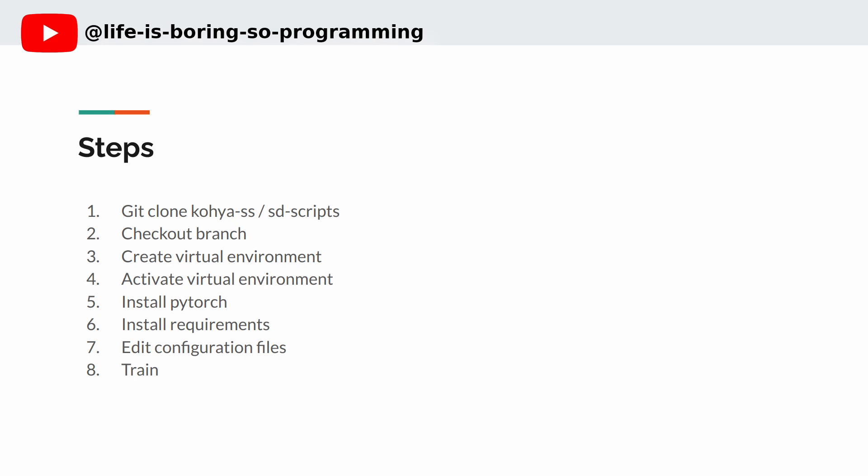First, we download the SD scripts repository. Next, I will show you how to check out the branch that contains the training scripts. We will create a virtual environment to install the required packages, and then we need to activate it. When we are in the virtual environment, we need to install the PyTorch version that works. After that, we can install the requirements for the SD scripts. I will also show you how to set the configuration files. After all these steps, we can start training.